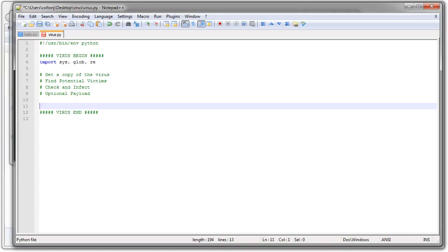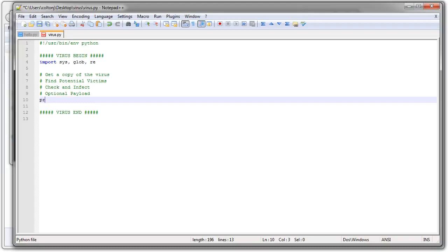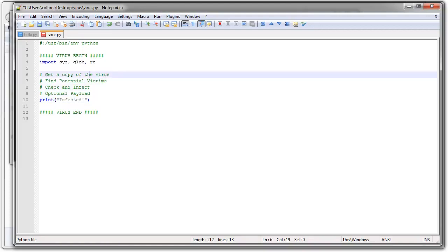So what I want to do at the very last bit is whenever I infect somebody just to show they're infected, I will print infected. And that's it. Just so I know they're infected, it really doesn't do much, but it tells me they're infected. All right, let's start with the first part, getting a copy of the virus.